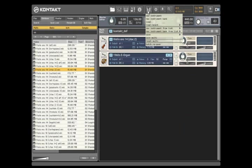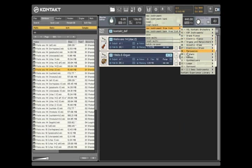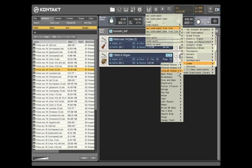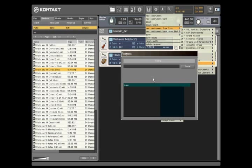By organizing your sounds into folders with descriptive names, you can load instruments from this menu by category.